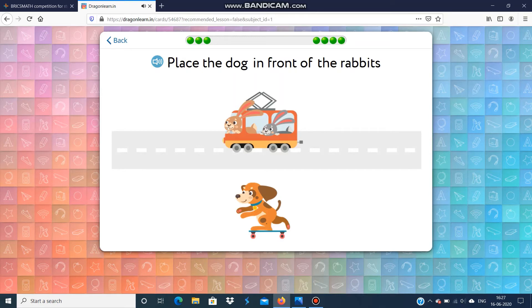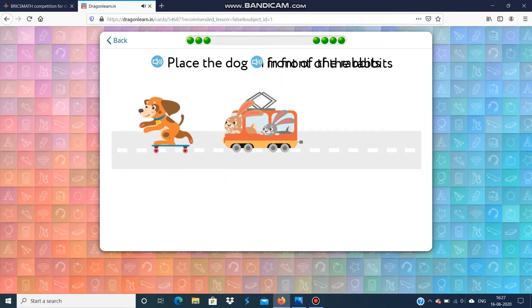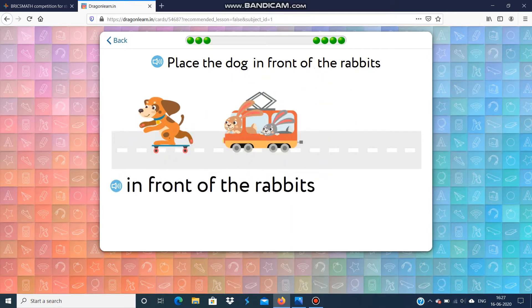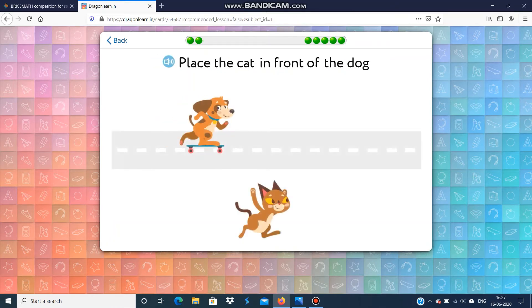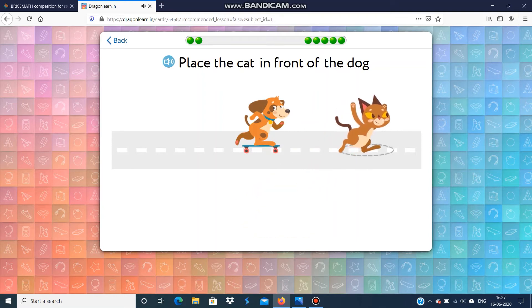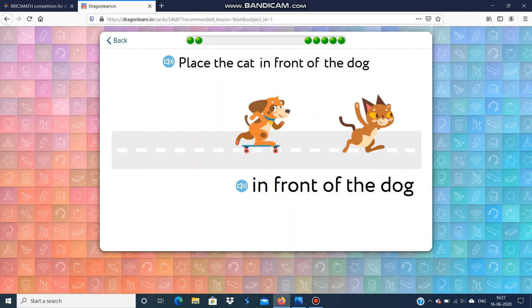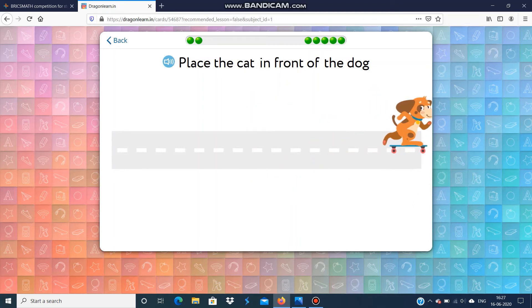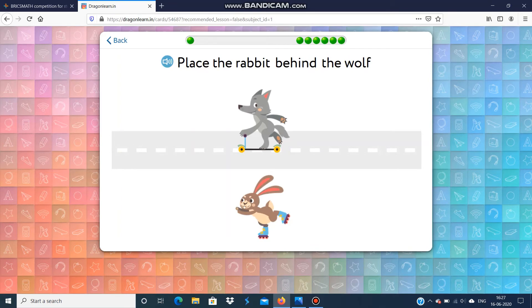Place the dog in front of the rabbits. Place the rabbit behind the wolf.